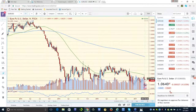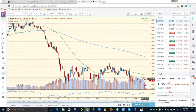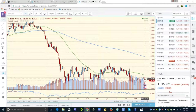I believe I learned this from a guy named Eric Hadick — a newsletter writer. It's a close reversal, just like three drives, which I learned from J.R. Hill in the 70s and then started applying my RSI work to it.